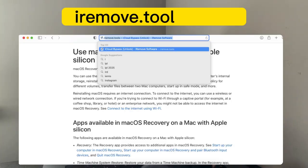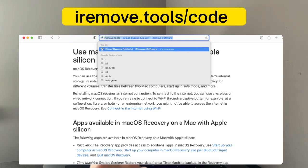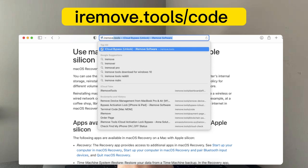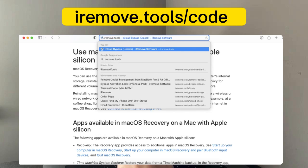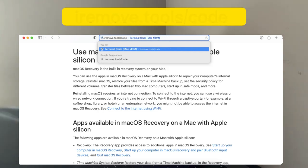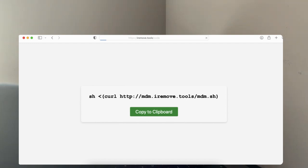Here, what you need to do is type in iremove.tools/code, then hit enter. Here, you will see this command string.